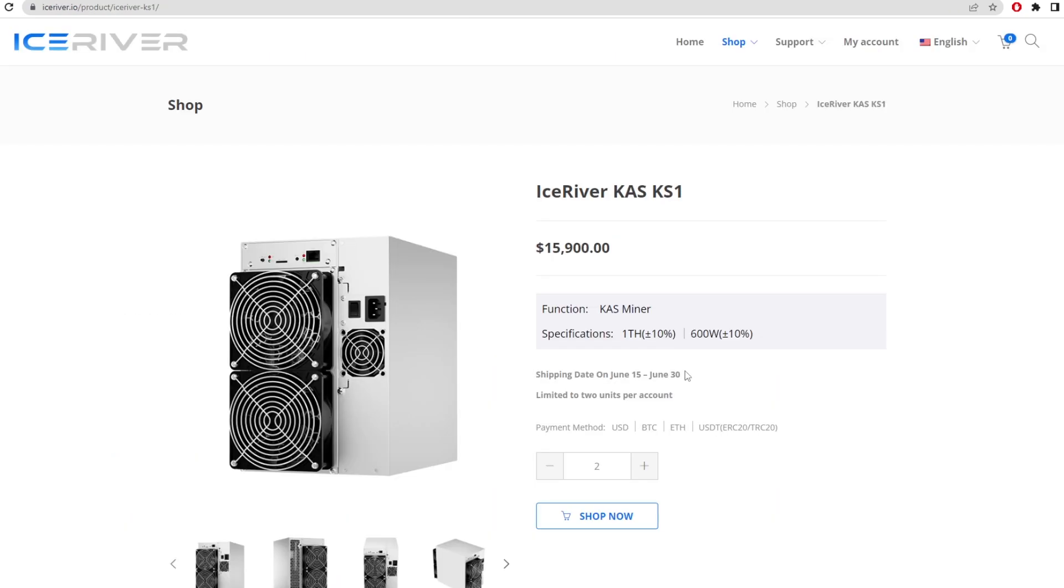These ASIC miners ship out June 15th to June 30th, so we'll have to wait until then to see if people actually get the product and start using it to see if it's real. I have a feeling it could be real.